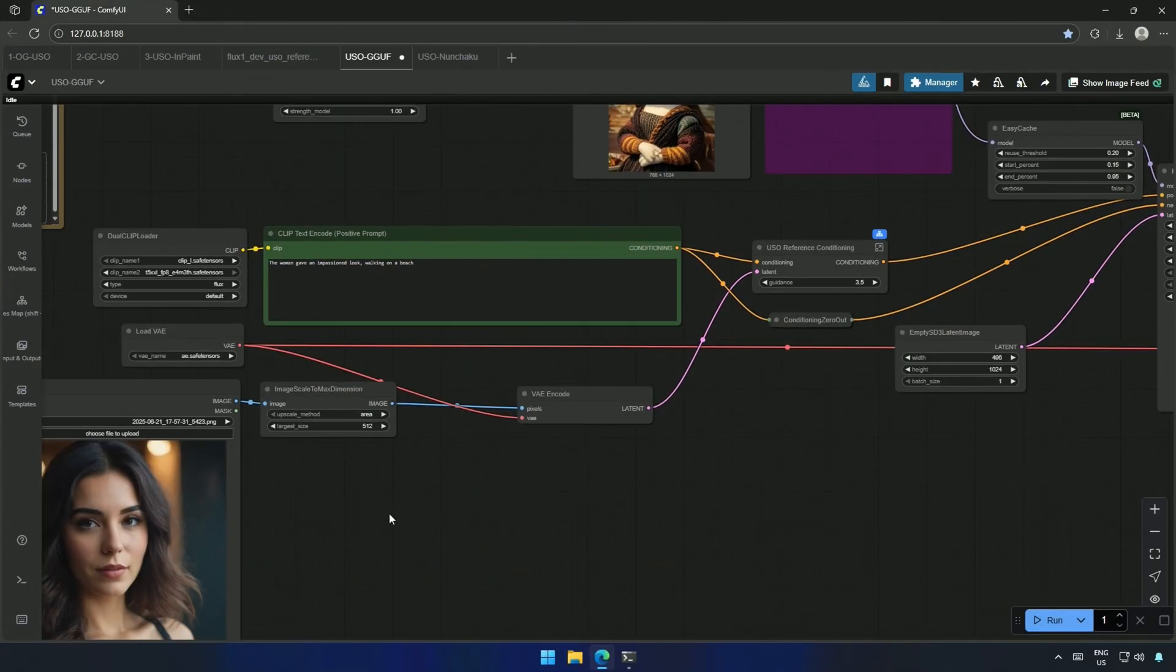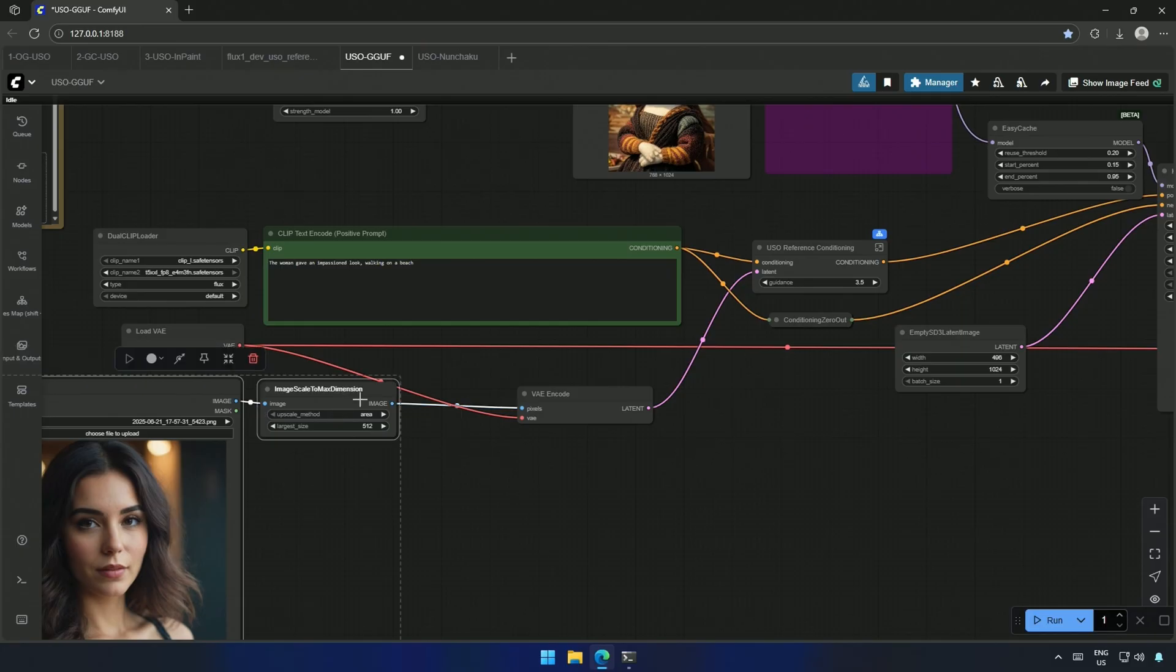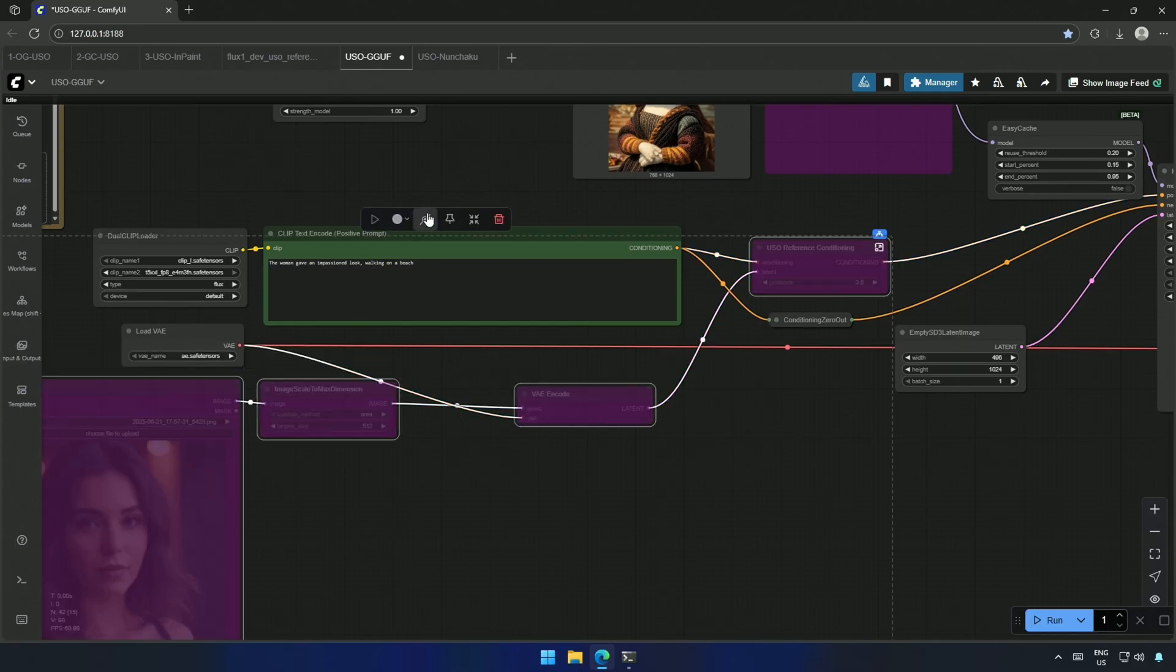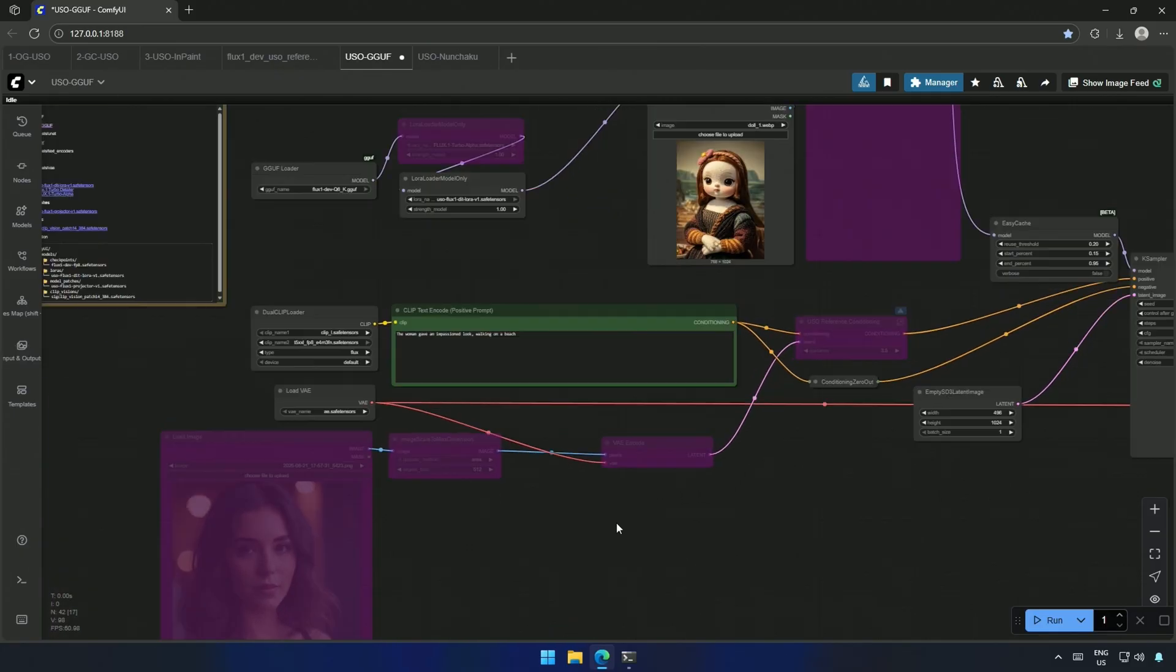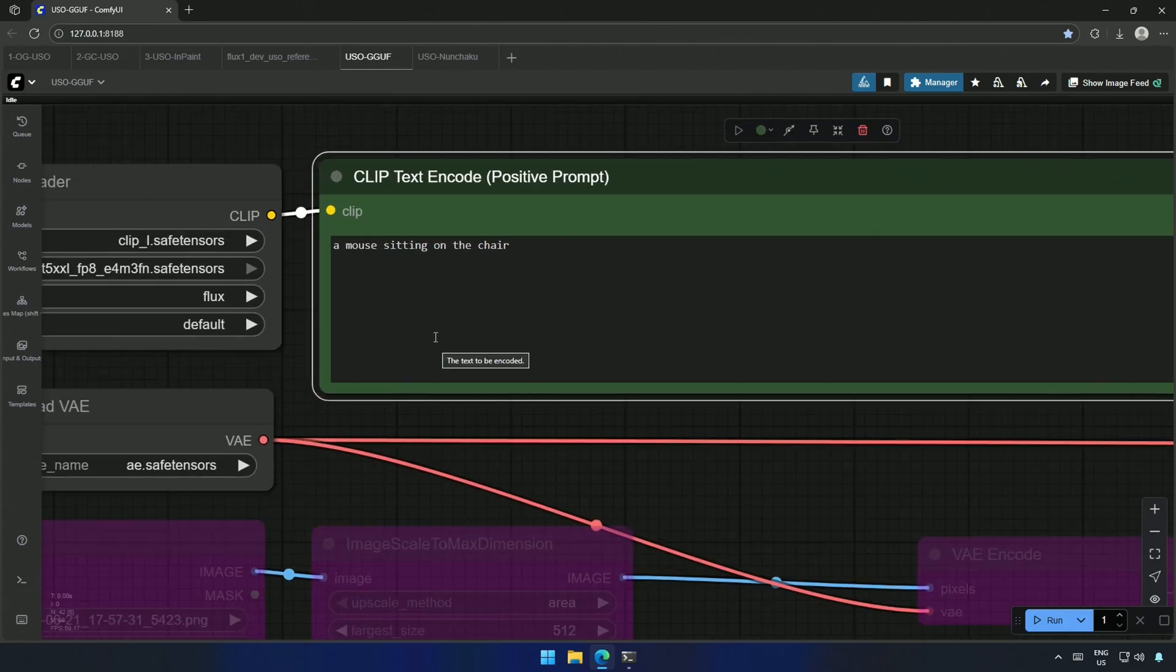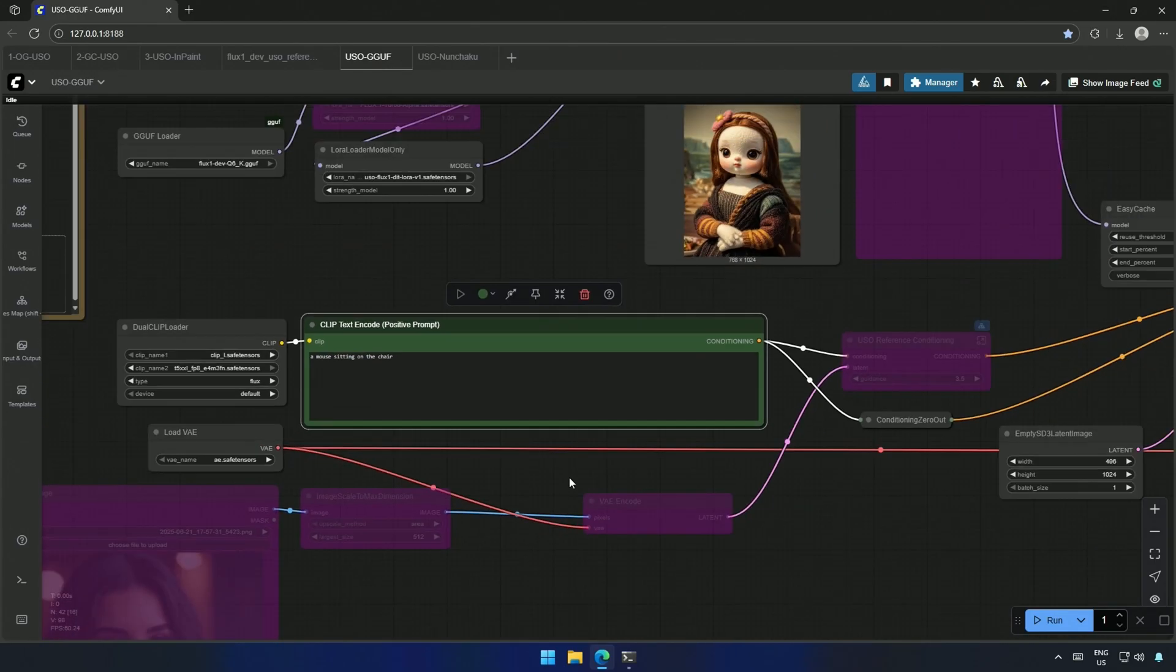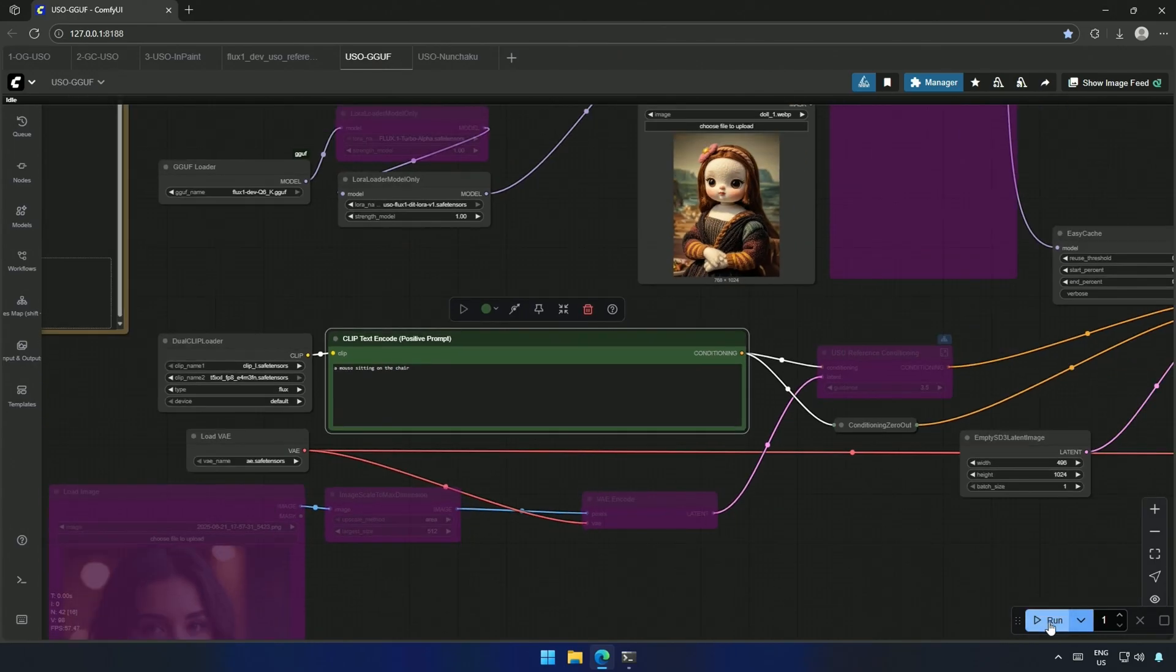Now I will try bypassing the main image, and will be using the reference image only. These nodes make the condition for the image I upload. Now my prompt will be the only condition to generate.